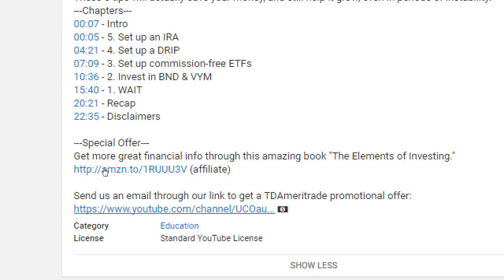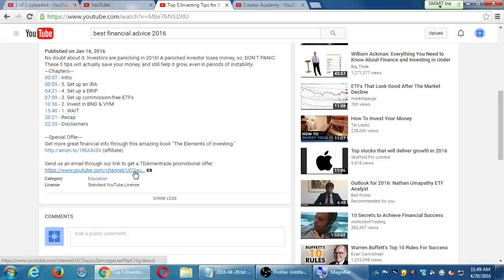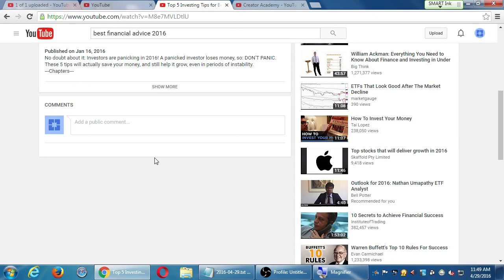Same thing here — 'send us an email through our link to get a TD Ameritrade promotional offer' — and there's our own link. You can put active links in your description and people could click. Now it is buried down here in the Show More, so people might not ever see it. If it's very important for people to click that, think about putting it within the first three lines.